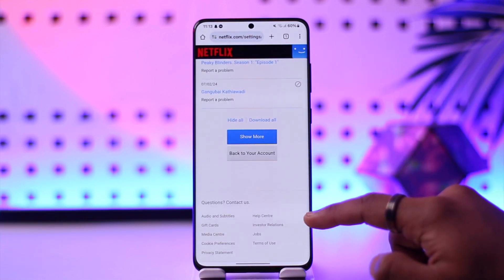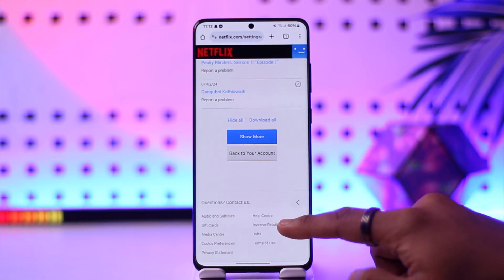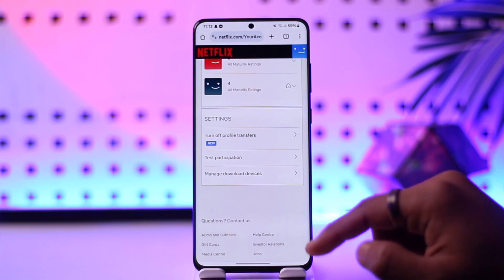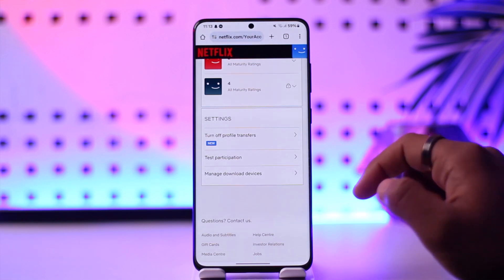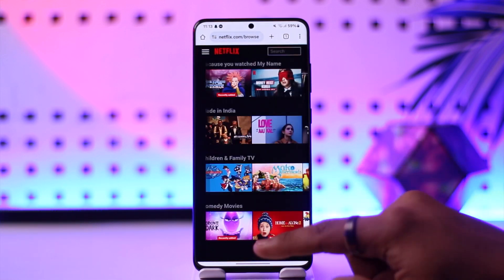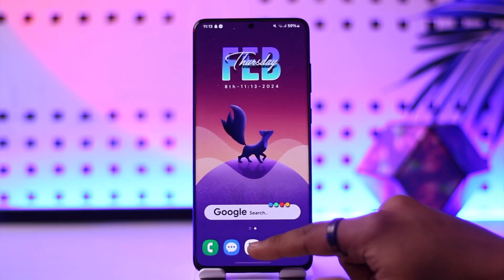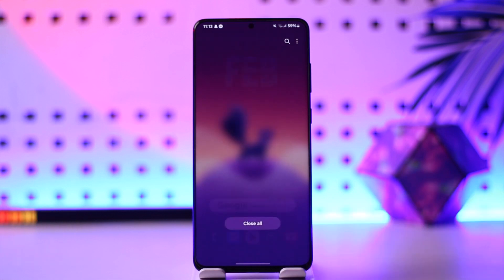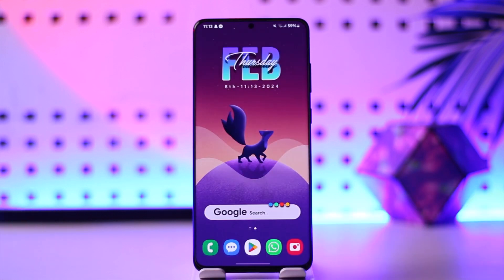This way you should be able to delete the viewing activity or the trailers watch history. Hope this video was very helpful. If you have any questions, feel free to leave them down below. Thank you for watching till the end, and see you soon in the next video.